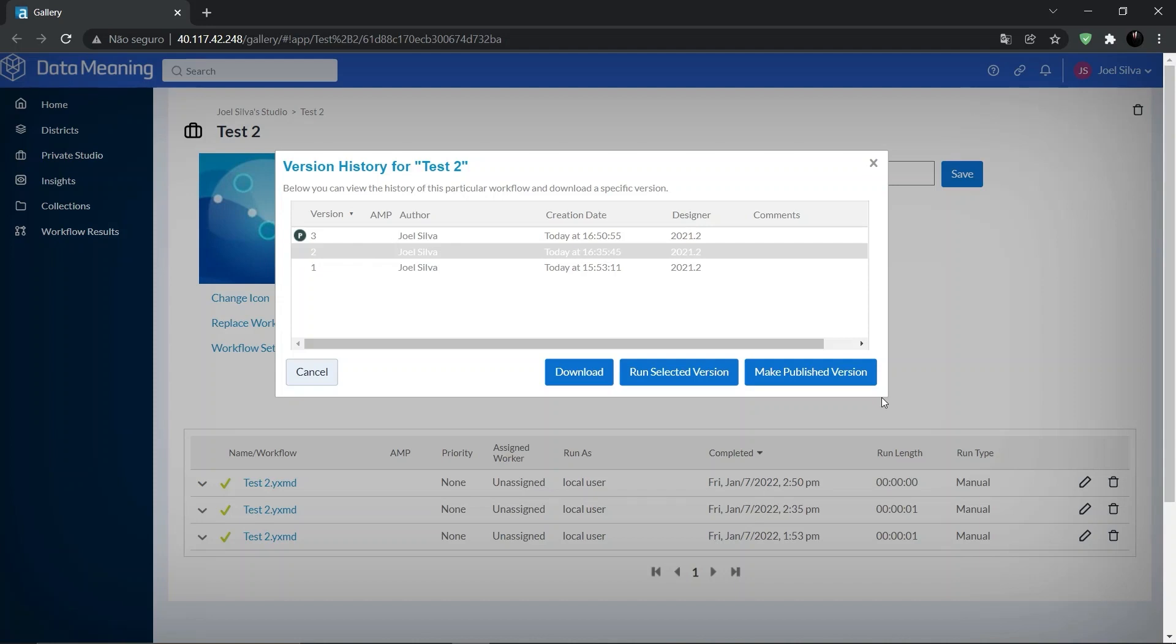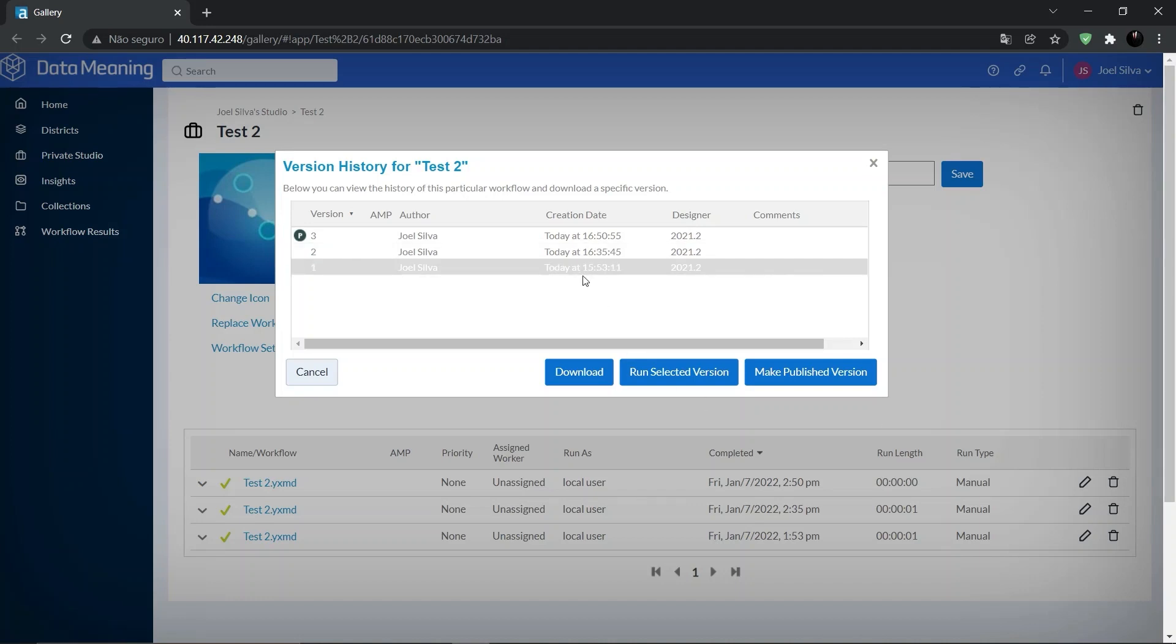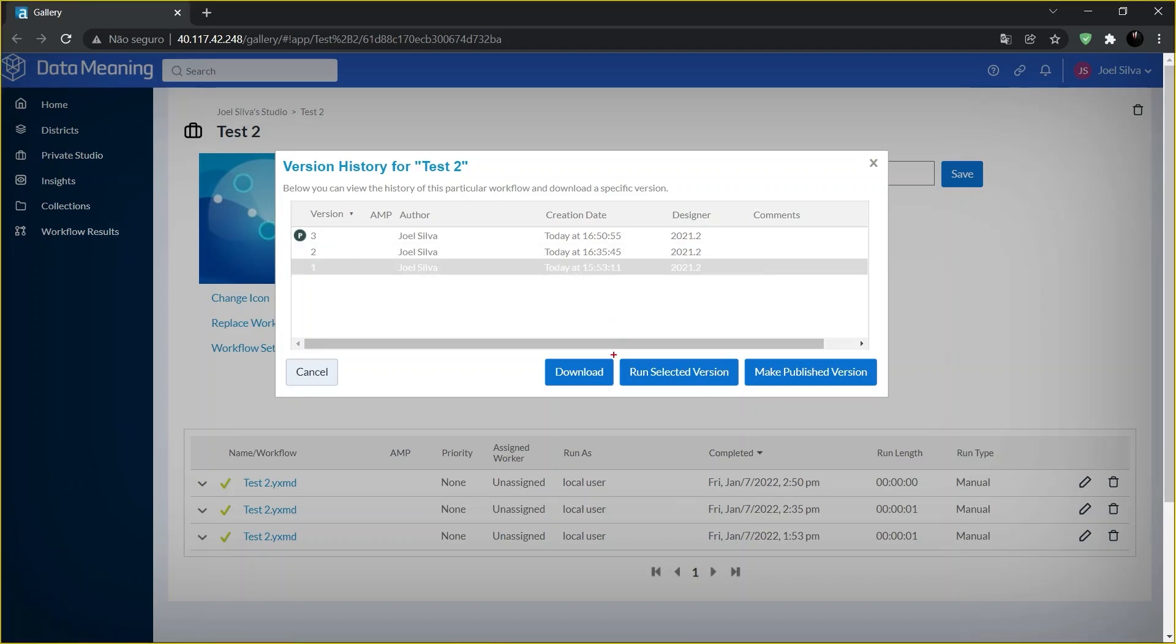If you want to run a different version of the workflow, you can do so from the version history screen by clicking on run selected version. Just like that.